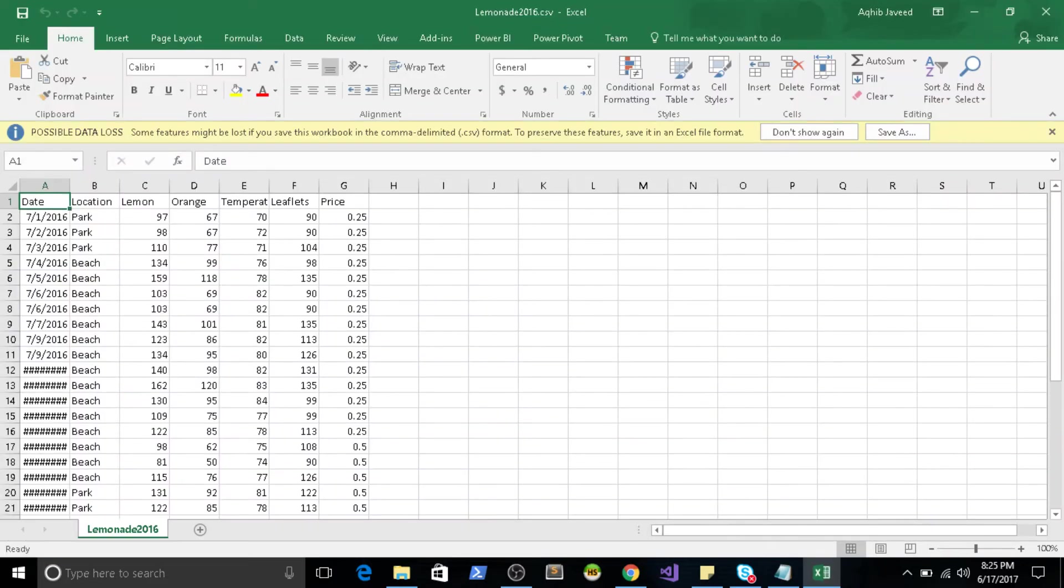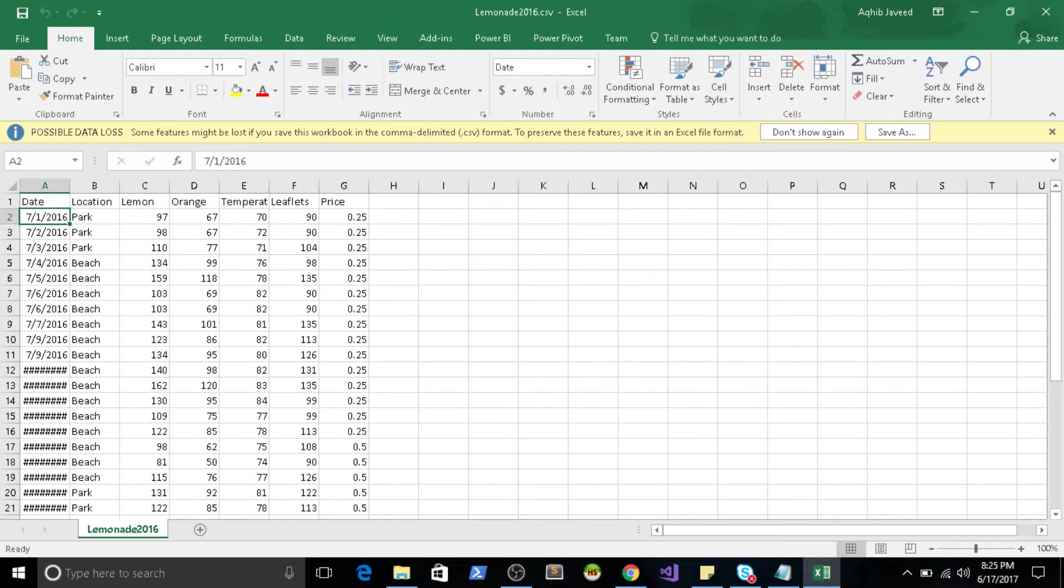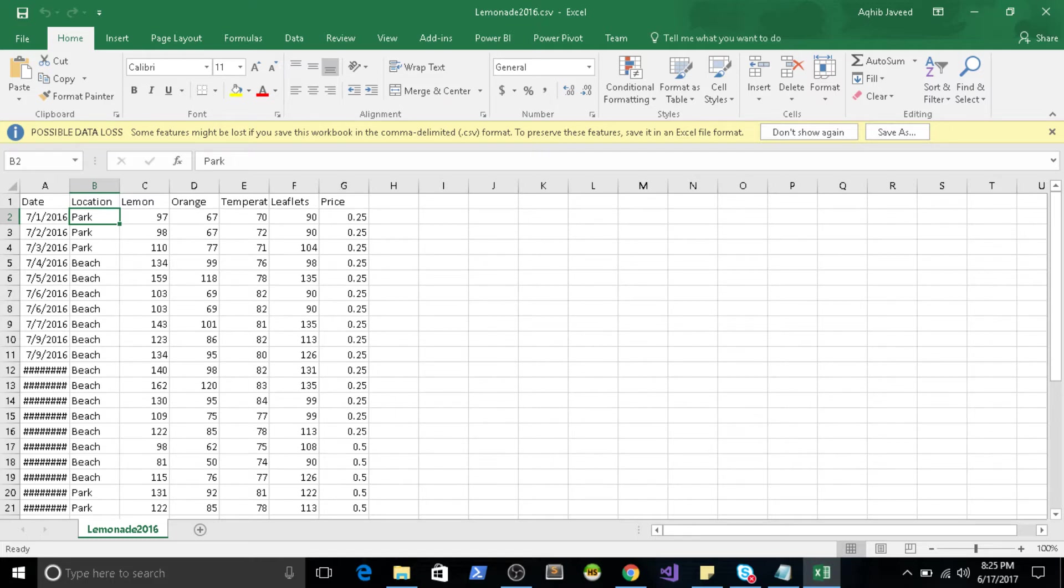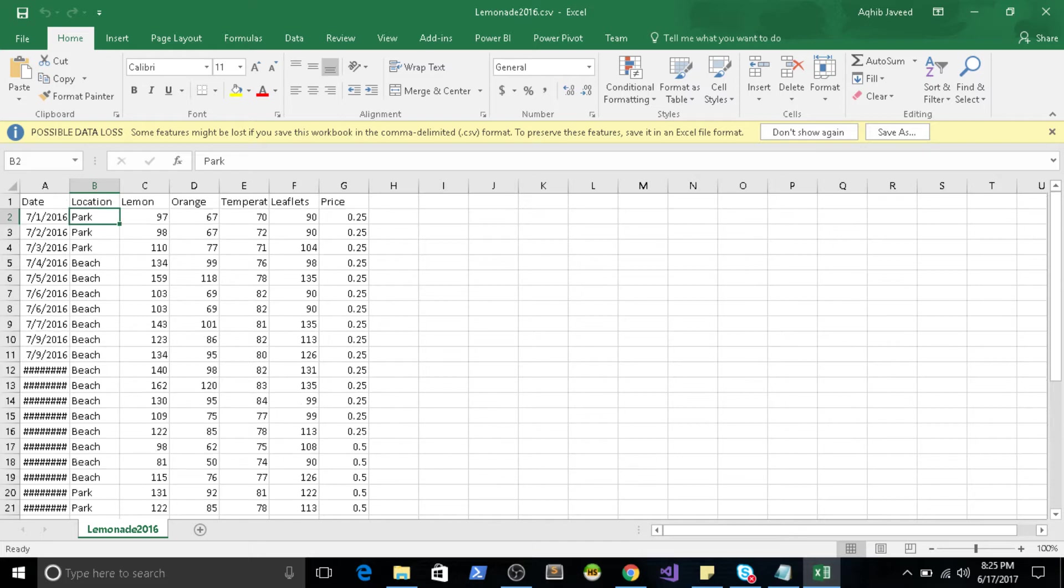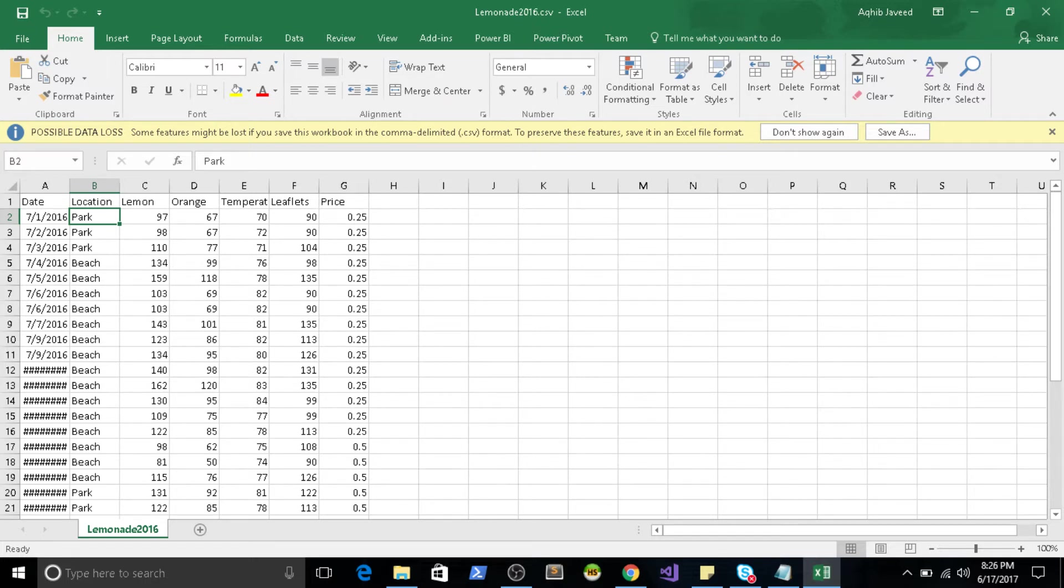So I have this lemonade data, which is comma separated. So what this has is on each day, how many lemonade sold or orange sold. Such kind of data I have and where exactly it is sold whether it's a park, beach. So I have a very small dataset just to show you quickly how it works. So I'll upload this data on S3, then I'll define that schema and then I'll start querying that.